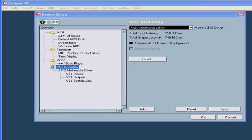Latency, as you may know, is the amount of time it takes for your system to respond to whatever messages are sent to it. You should choose as low a latency as you can without having any digital distortion. Digital distortion is usually manifested in crackling noises.